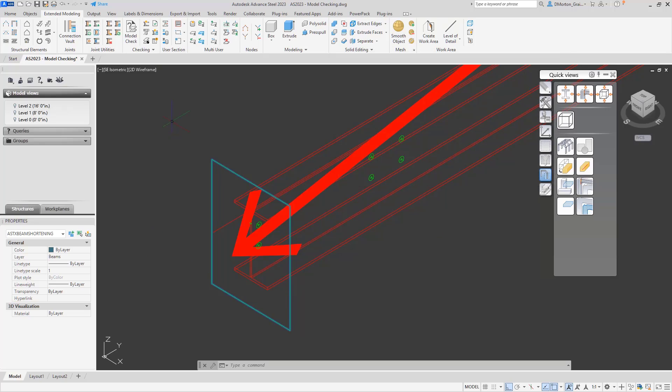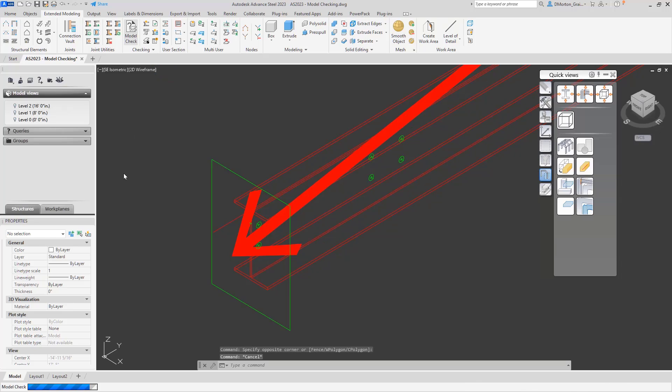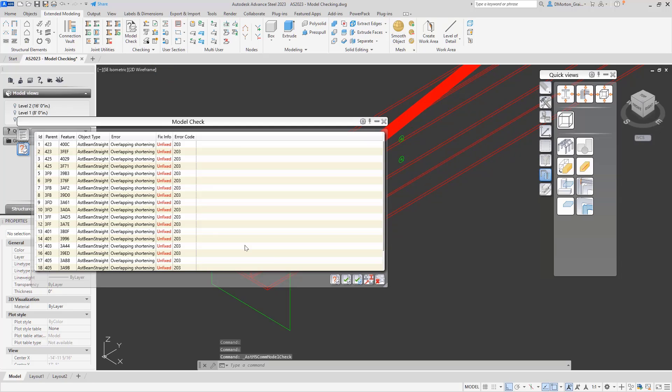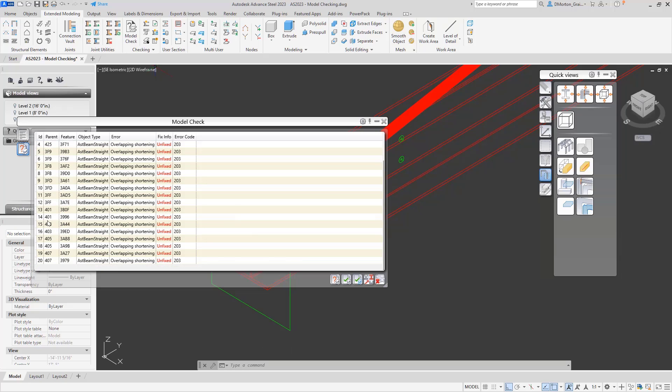And by doing that now, it'll eliminate that issue. So if I come back to my model check again, what you'll notice is that it's gone now. So there's only 20. I'll do it again so we can see there are 20 issues.